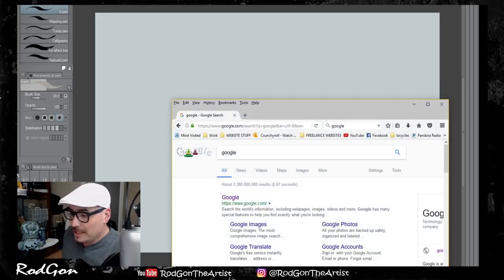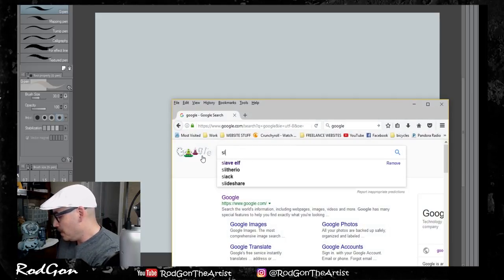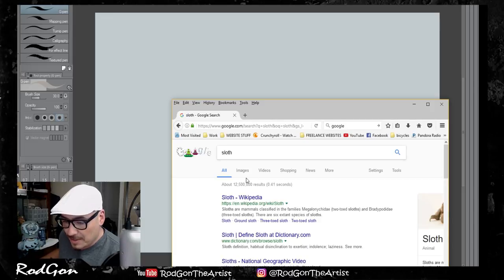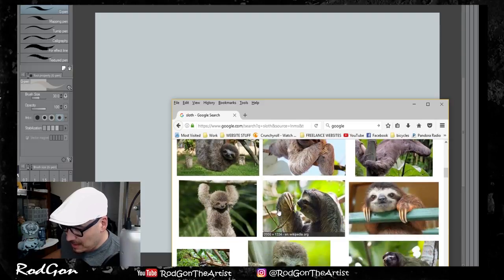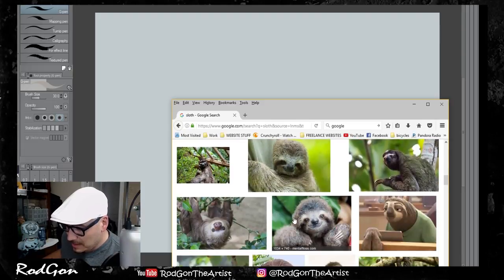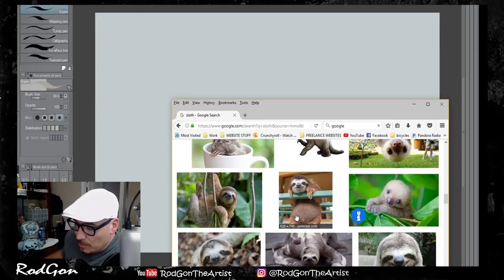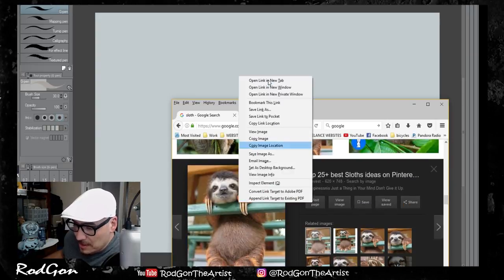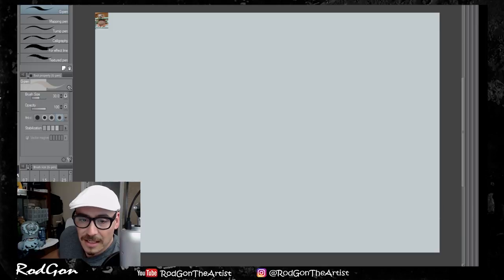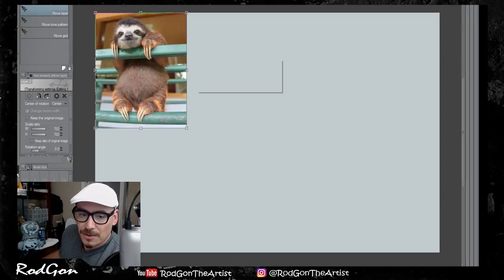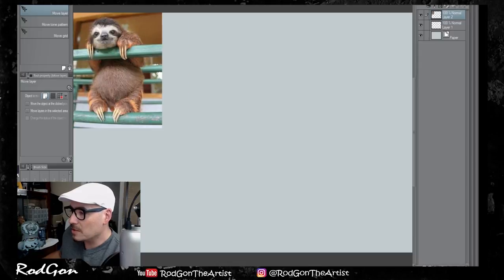First we're going to prop up Google and look up an image of a sloth. I want to find one where you can see the whole body. We're going to go into any design program — in my case I like using Clip Studio Paint Pro, that's the other name for it.